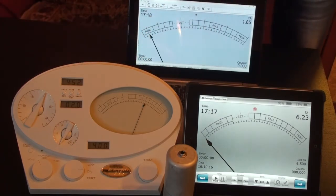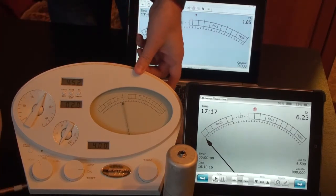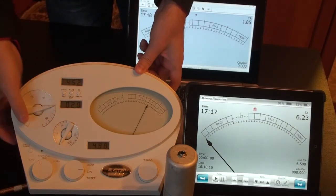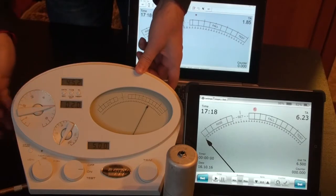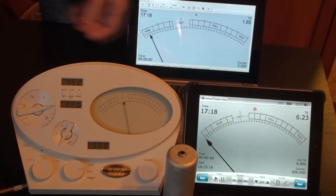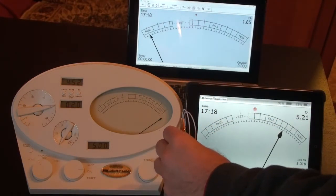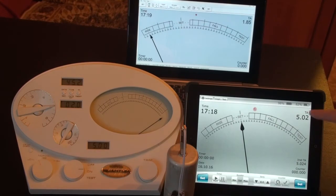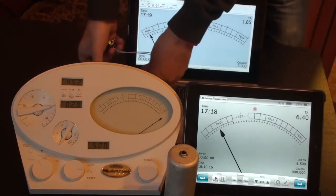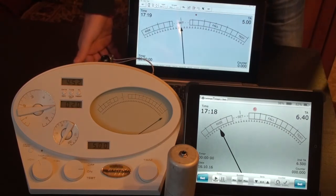And now I will do it with TA 5.0. It shows 5.02, approximately 5.0. And here also 5.0. So it's precise.